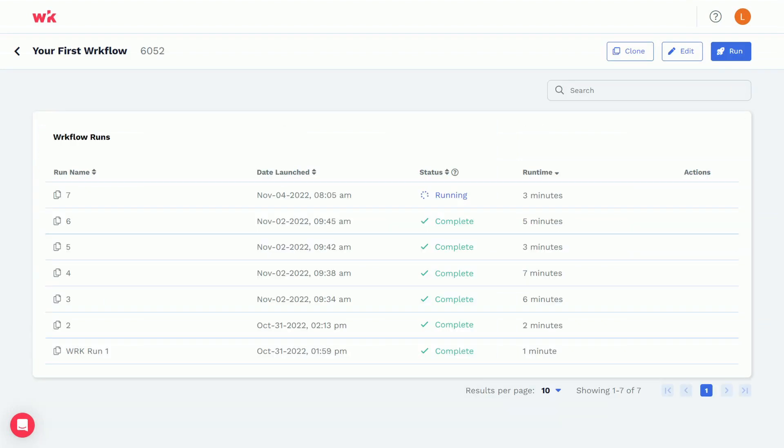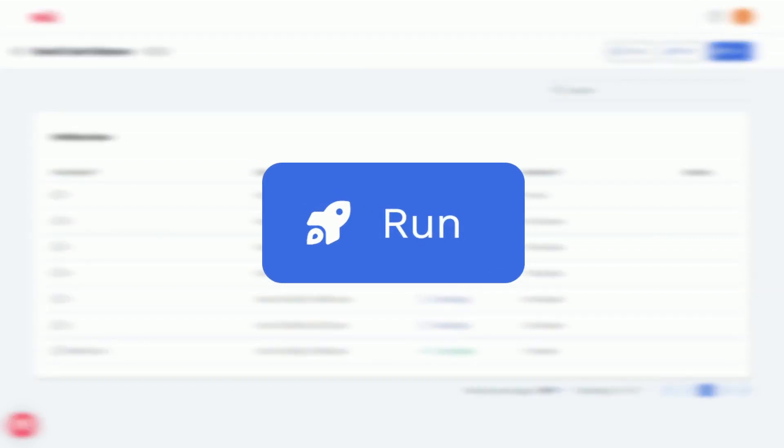When you're happy with the results of your automated workflow, scale your processes by running it dozens, hundreds, or thousands of times without reconfiguring a thing.